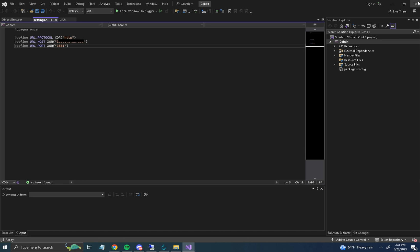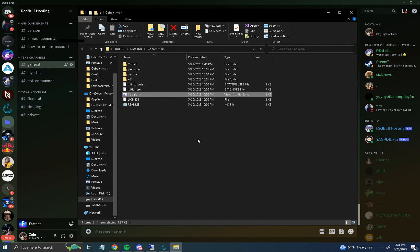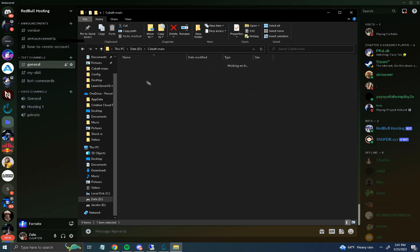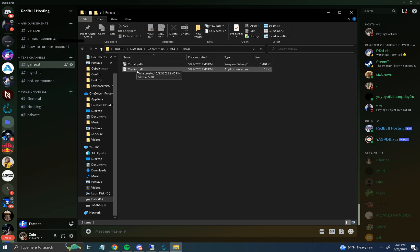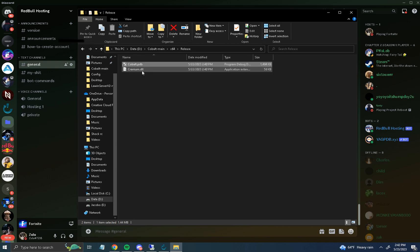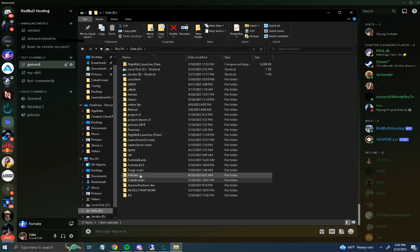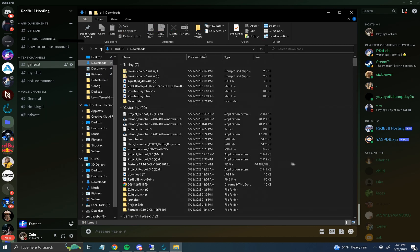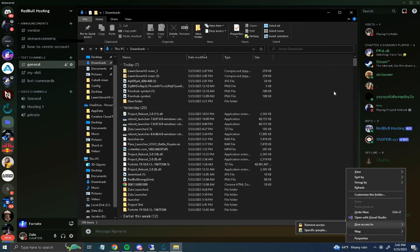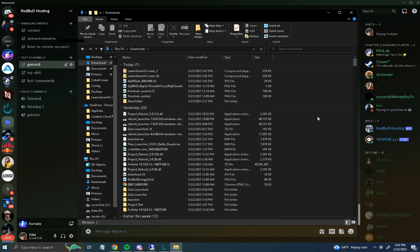Once the build is done it will say "Build Succeeded." Control+S out of that, then go into the x64 Release folder. You'll find cranium.dll and Cobalt. Rename the DLL that says Cobalt — rename it to Cranium.